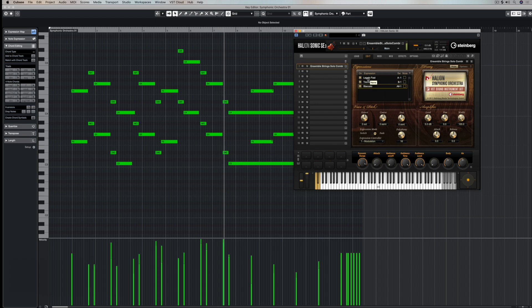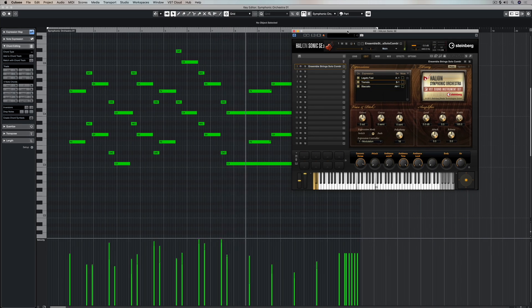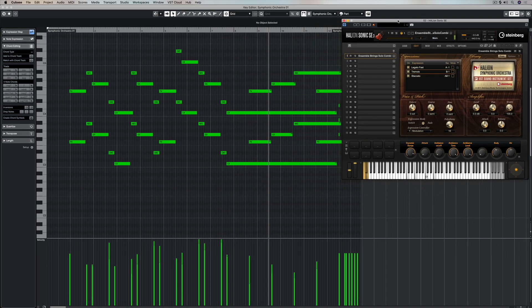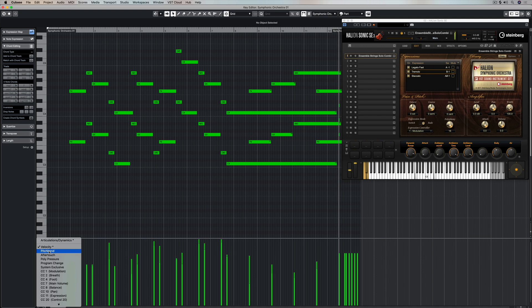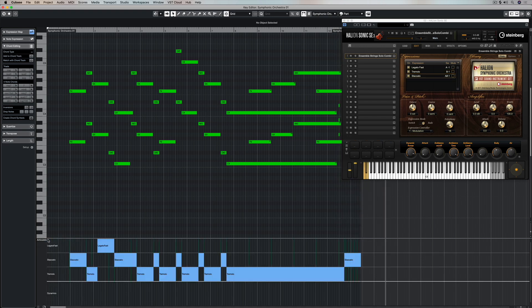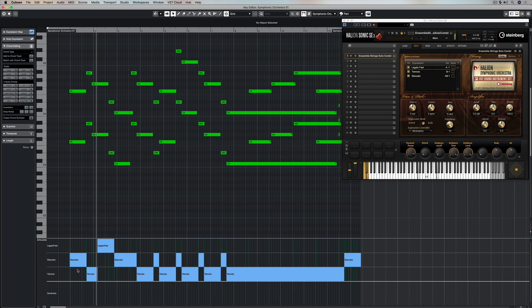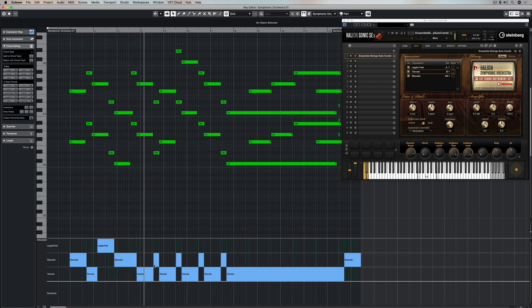This is the same part, but you can probably hear that it's played differently, meaning there's different types of performance. So if I go to articulations and dynamics here you can see three different styles of playing, legato, tremolo and staccato.